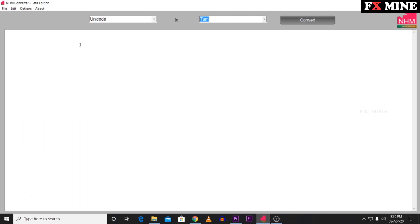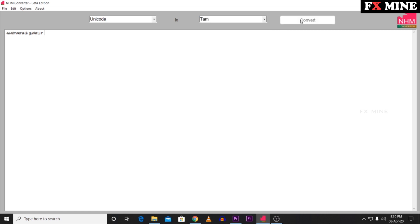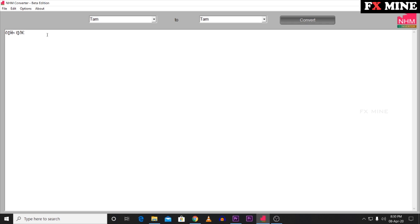Now open NHM Converter and paste the Tamil text. We are using Unicode and TAM mode. Click Convert to convert the text. This will generate a font-encoded code. Select that code and copy it.